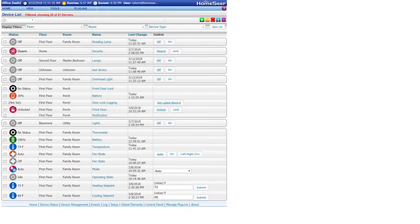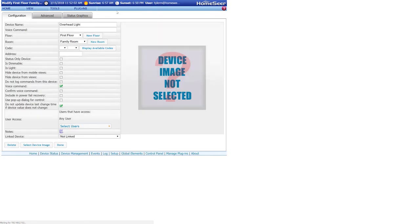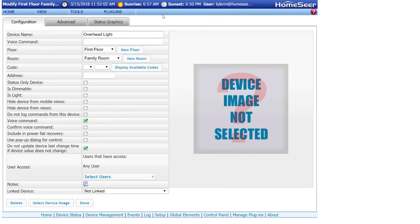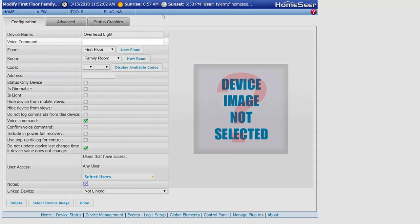Now let's take a look at the voice control settings that are available for each device inside of HomeSeer. By clicking on the name, we'll be brought to a configuration page for the device where we'll see many different settings and a few that are specific to voice control. First of which is the second option at the top, which is labeled voice command.